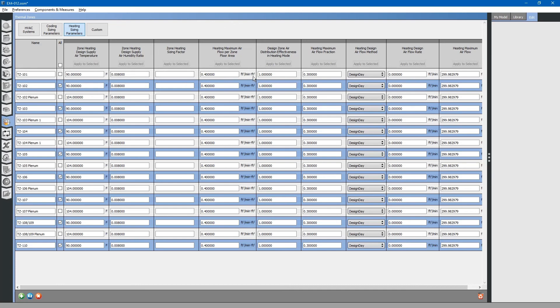Likewise, using the ASHRAE ventilation rate procedure, if we have overhead air distribution, we would probably want to change this to 0.8 for distribution effectiveness. Apply these to the other areas as well.